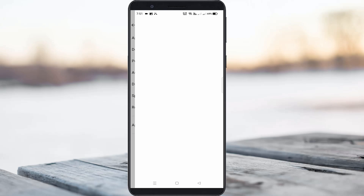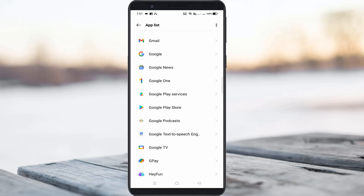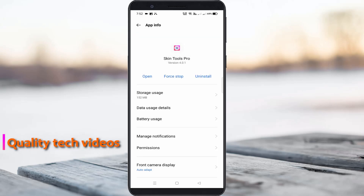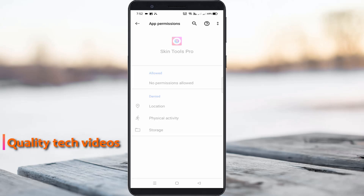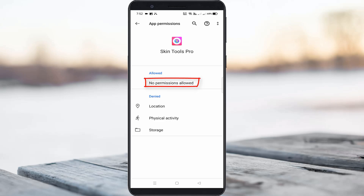It now shows all my installed applications. Here you can locate the Skin Tools Pro application and click to open it. Go to Permissions — unfortunately, I had not given any access permission for this application, which is why it was showing that error message.